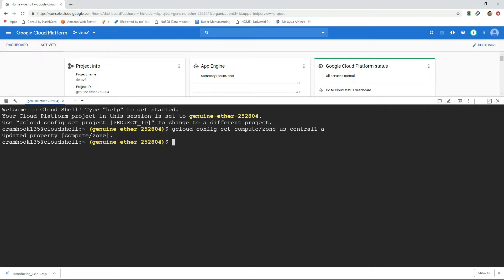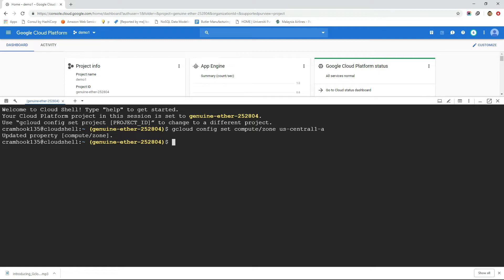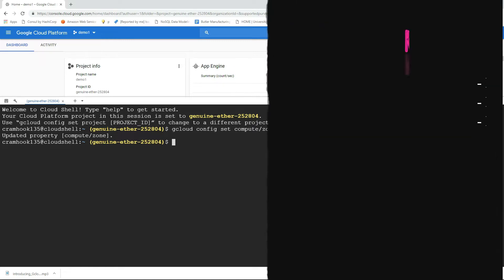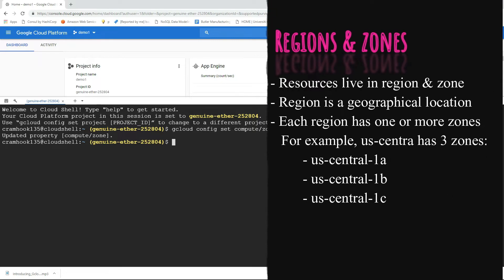If you don't know what compute region and compute zones are then let me tell you. Every GCP resource lives in regions and zones. A region is a specific geographical location where we can run our GCP resources. Each region has one or more zones. For example, the US central 1 region is located in central United States and it has zones like US central 1a, US central 1b, US central 1c, etc.